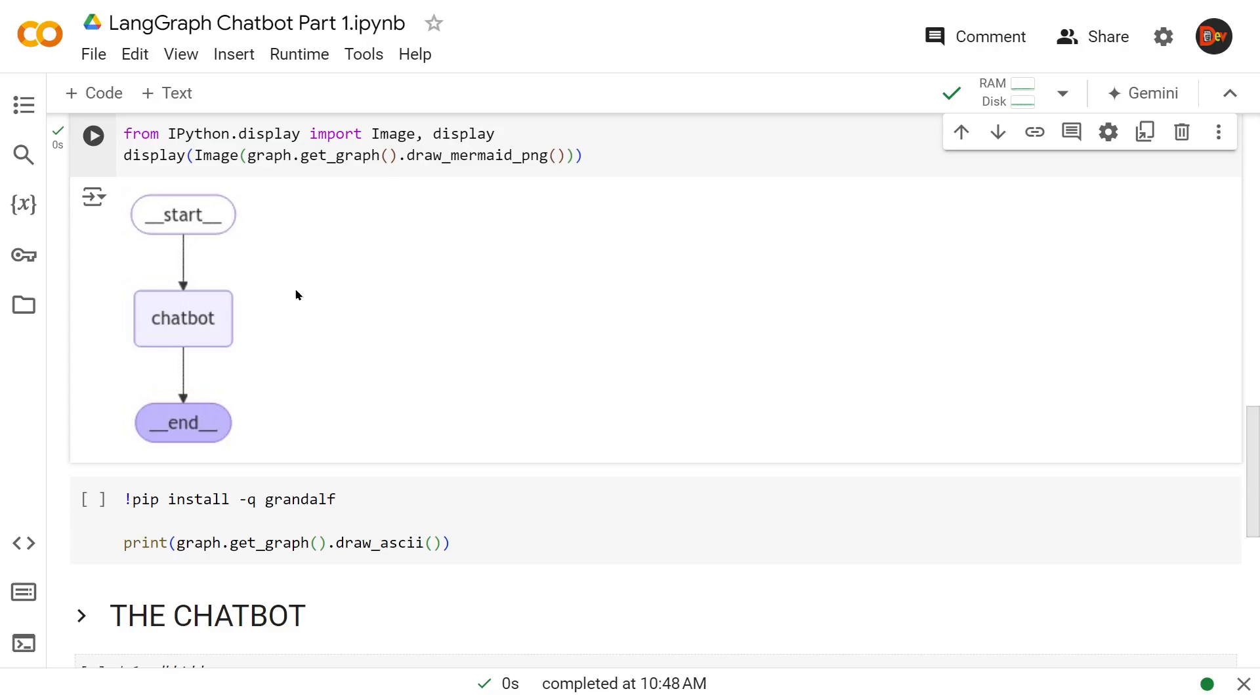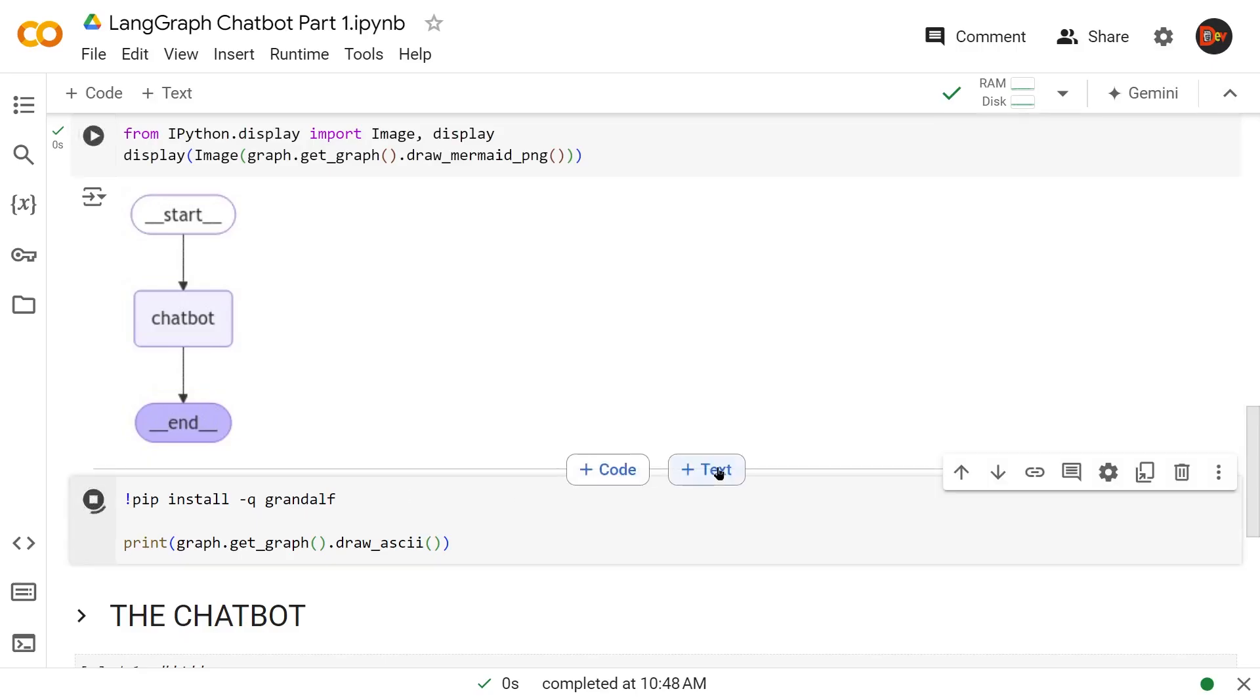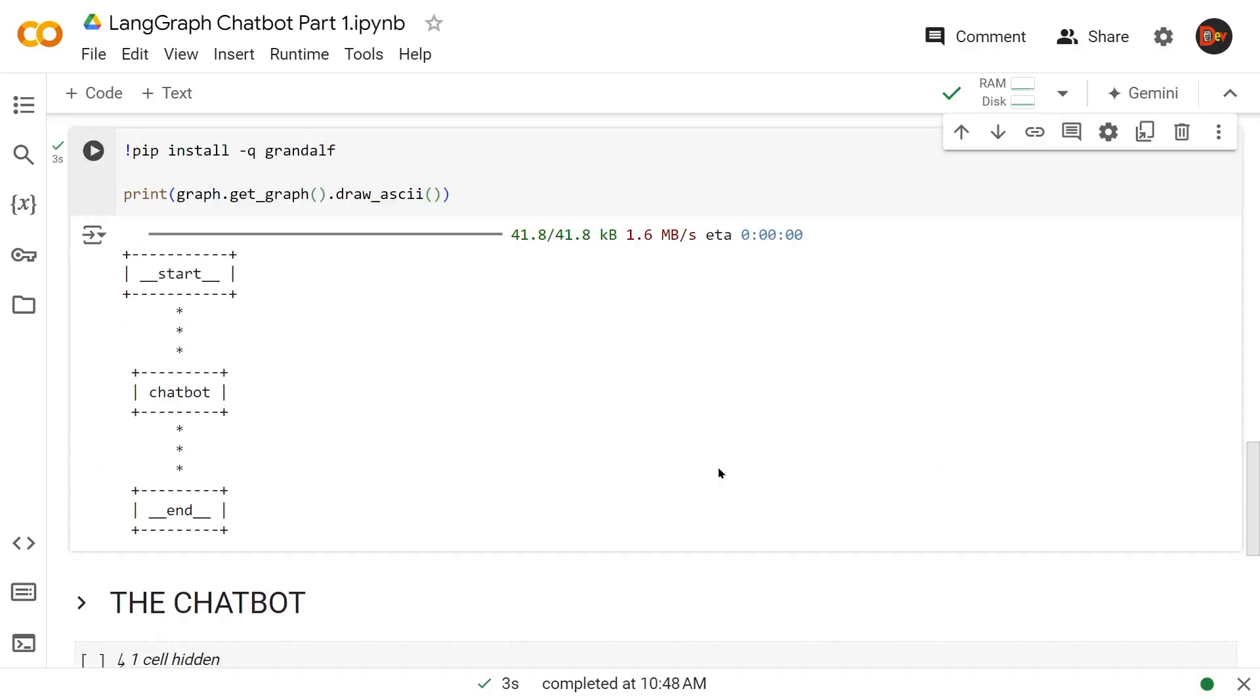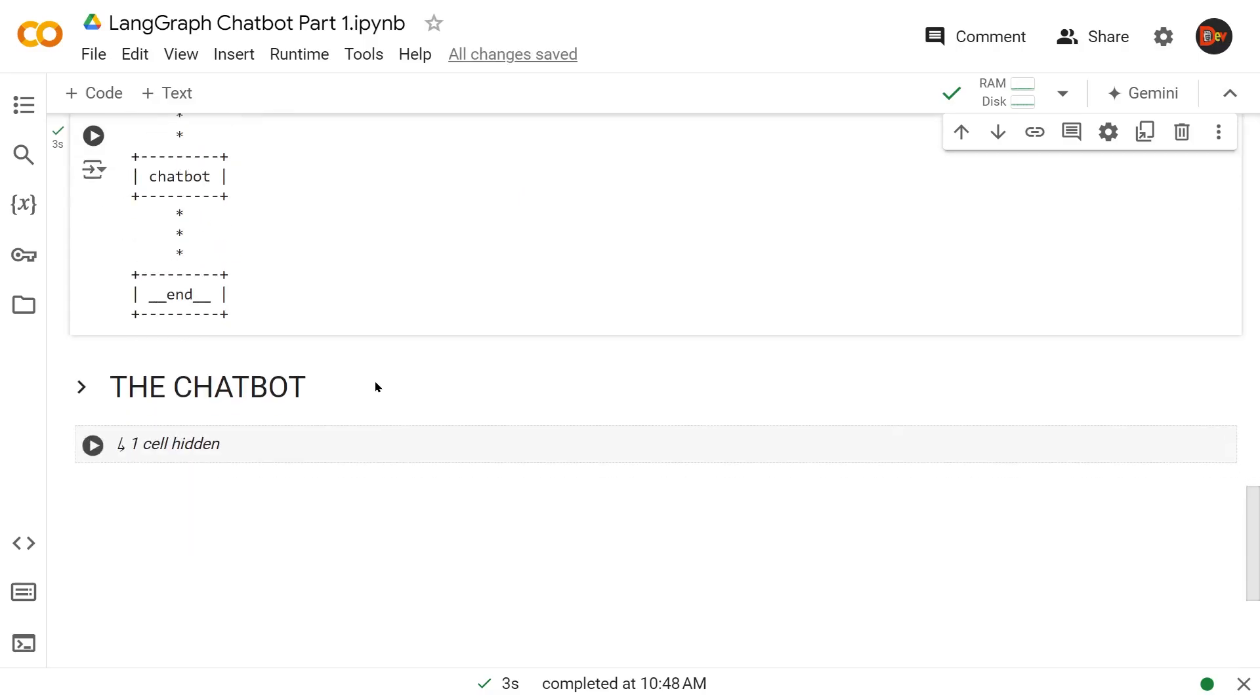In case you need another way, we bring in this graphviz library to show another representation based on ASCII characters. Let's run that. That's what it looks like: start, chatbot, end. As I mentioned before, we're going to create something very simple at this point. Let's go create our chatbot.